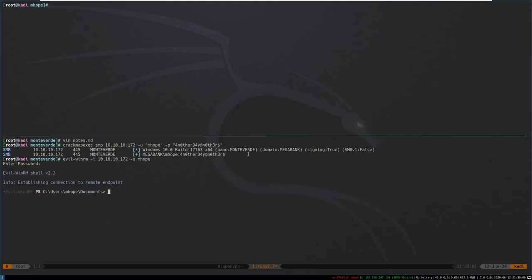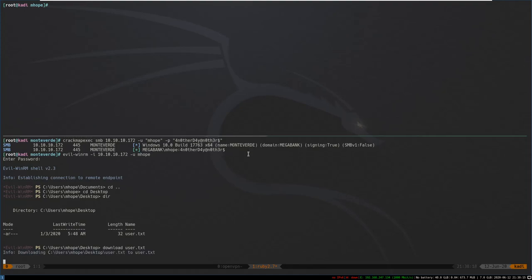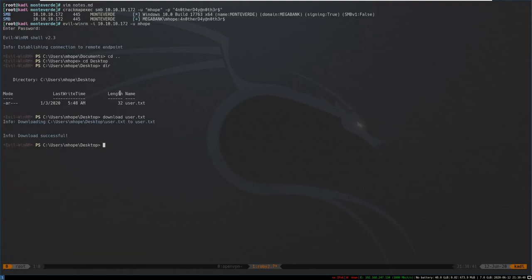We're on the box. Going back, we can see user.txt — we can grab it with download user.txt, which is a handy feature of the Evil-WinRM shell. It downloads to our monteverde directory. We can confirm we have it, so we've got user. Now how do we get beyond user?